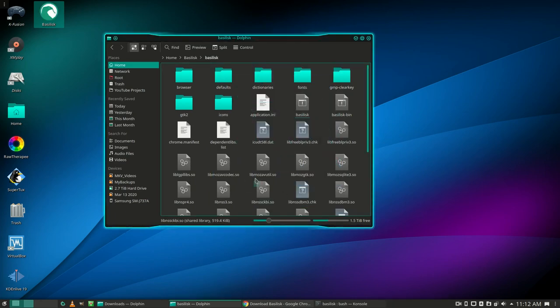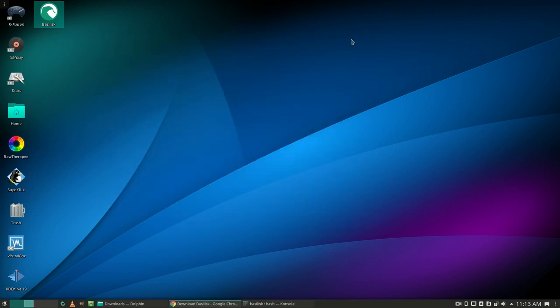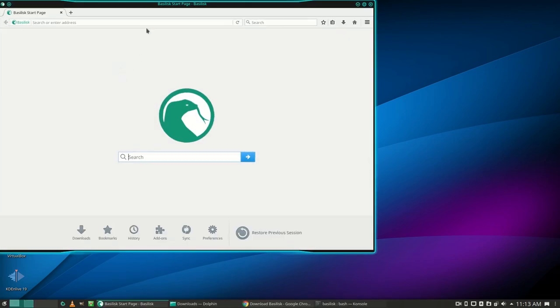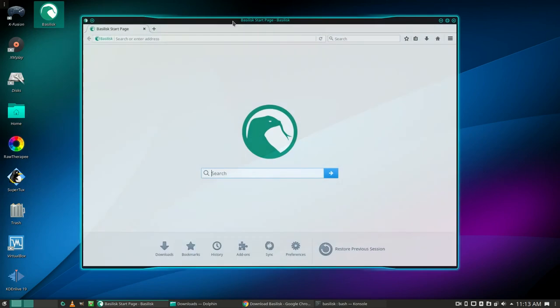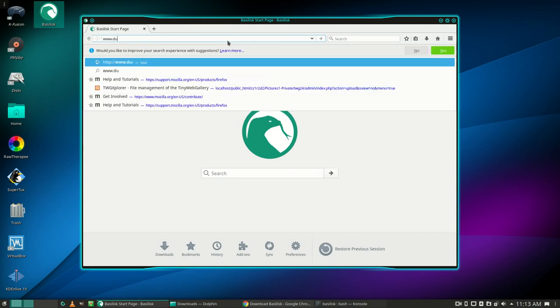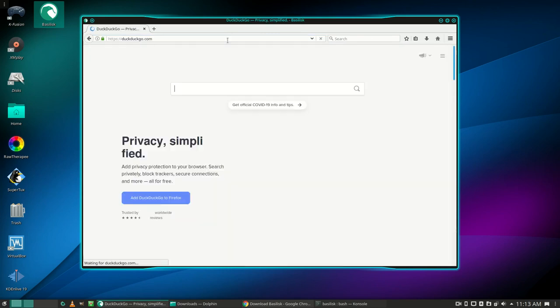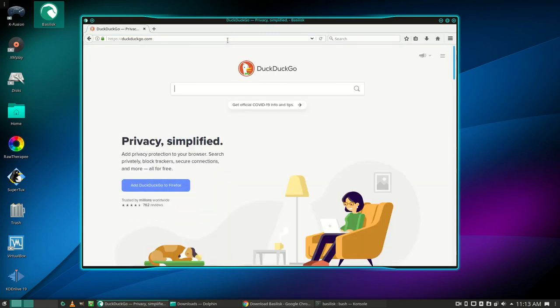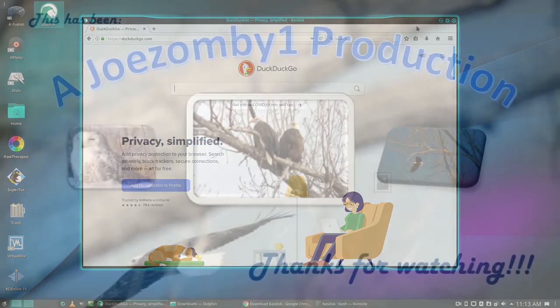Now we need to test our desktop launcher. Let's try to go to a website. Alright, that's all there is to it. Thanks for watching.